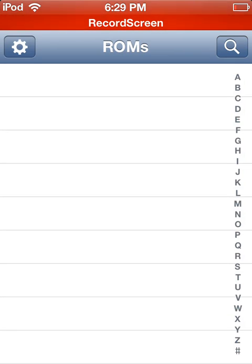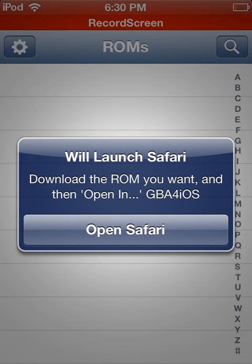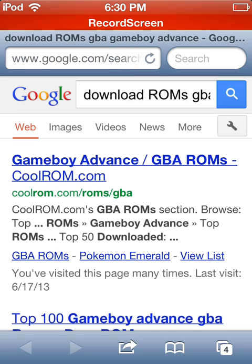Now, to install or download a ROM, or game, or a Pokemon game, or whatever, just click the magnifying glass. It'll say we'll launch Safari. Download the ROM that you want, and then click open in, and then click GBA for iOS. So we're going to open Safari, it will automatically search the ROM download thing for us. There we go, download ROMs, GBA, Game Boy Advance, so it kind of just added some. So now all you have to do is just click the first link, which is coolrom.com.